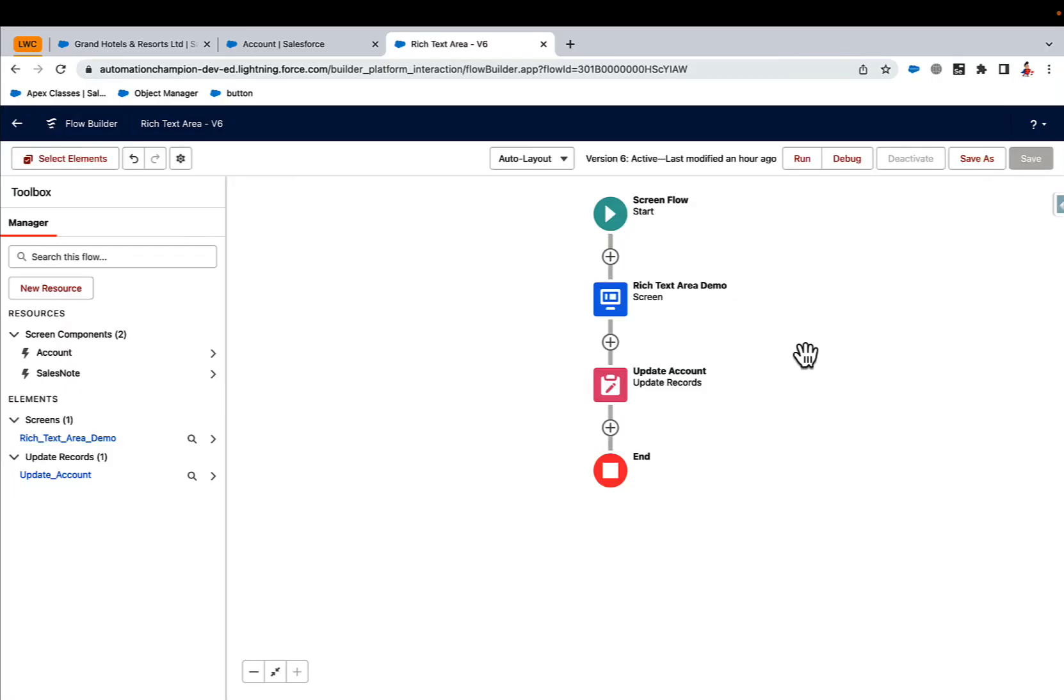Feel free to add or modify the rich text area lightning web component as per your need. If you want to get started with lightning web component, the best place is to go through the Salesforce documentation for lightning web component. That has everything one needs to get started with lightning web component. Thanks for watching this video and happy learning.